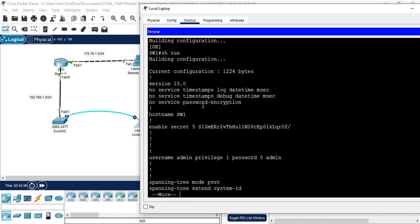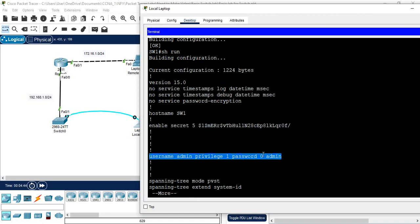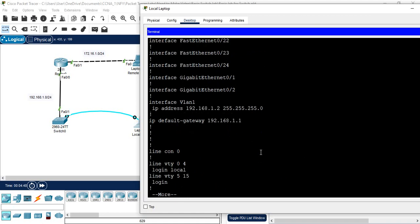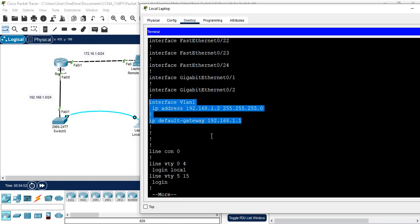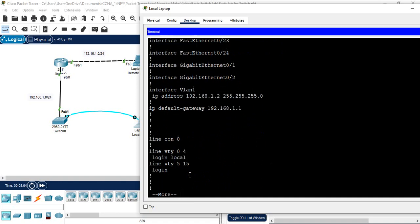If you want to verify, I will run 'show run'. You can see I changed the hostname, enabled the secret password, created a local user, and configured Telnet. I also assigned the IP to VLAN 1 and set the default gateway to the router's IP. The VTY lines 0 to 4 with 'login local' confirms Telnet is configured.